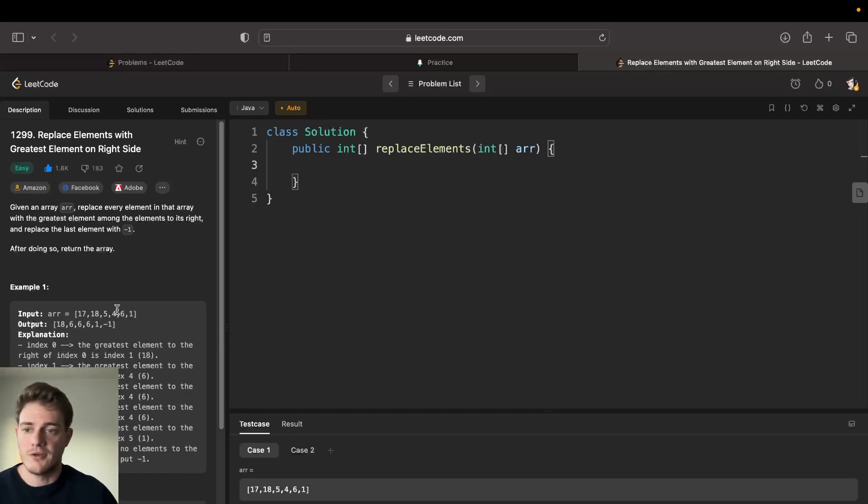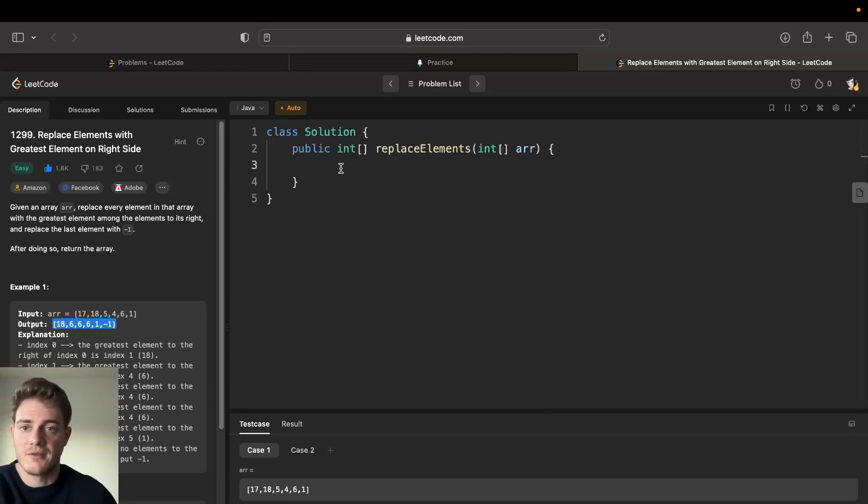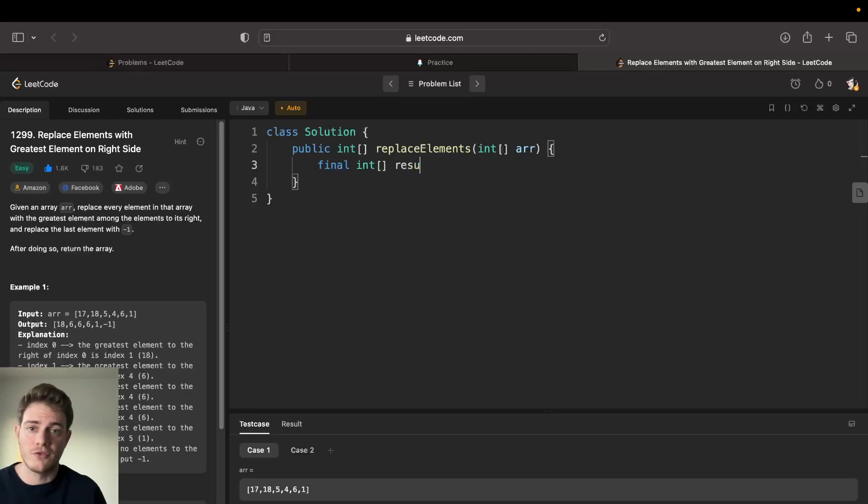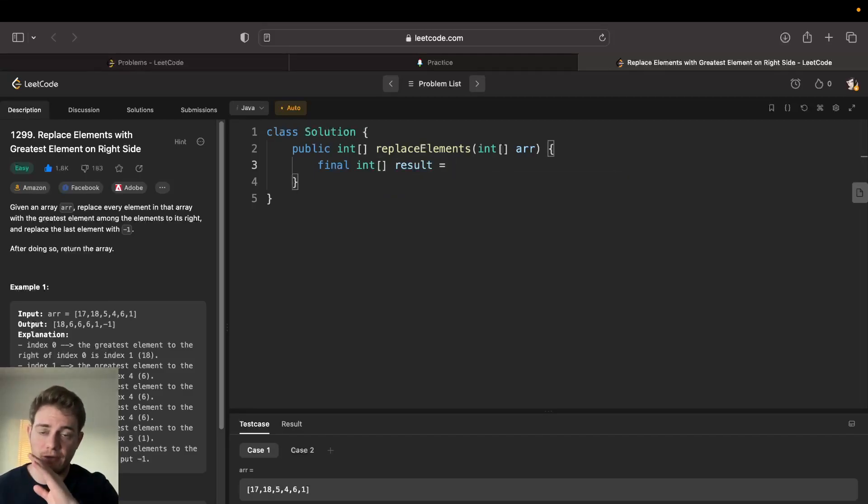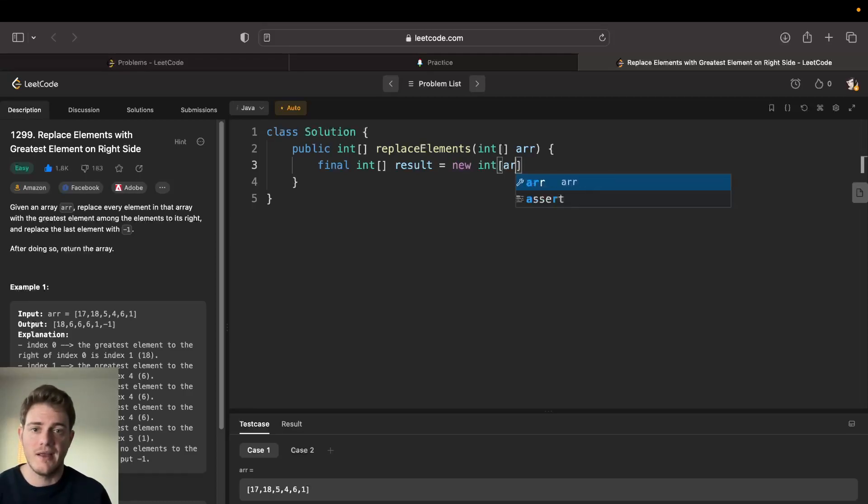To do this is kind of simple. We know the output array is going to be the same length as the array, so we can just get that ready. Let's get our result - these will be the greatest elements for each index to the right. This is going to be a new int with same length as array.